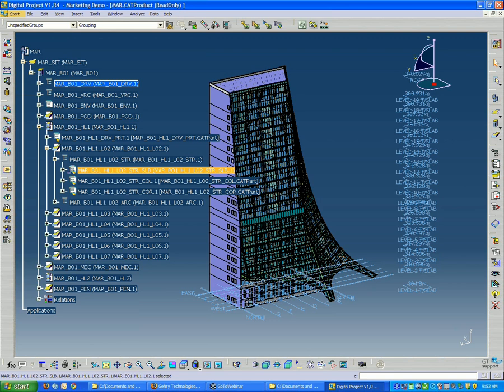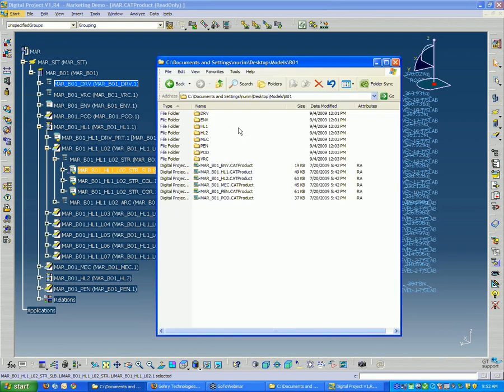The way it works with Digital Project is we have many, many, many different files. They're all organized in a hierarchy. And the reason for that is so that we can have this whole file, this whole file system with our parts and products shared globally.